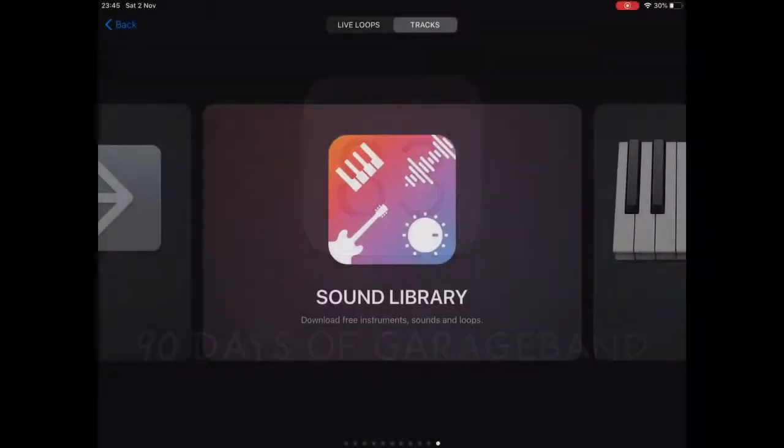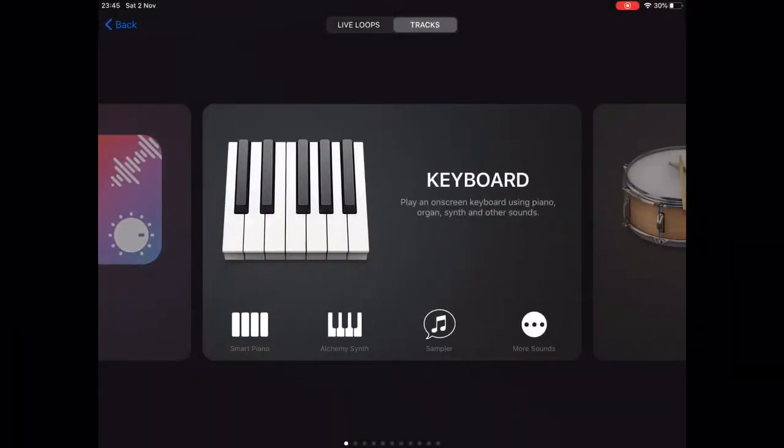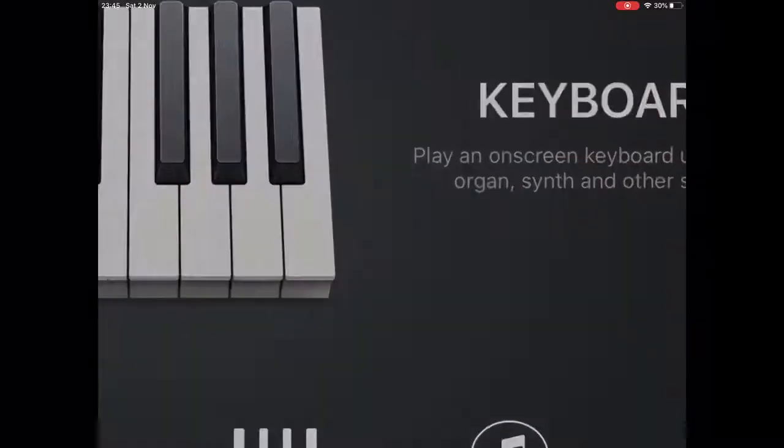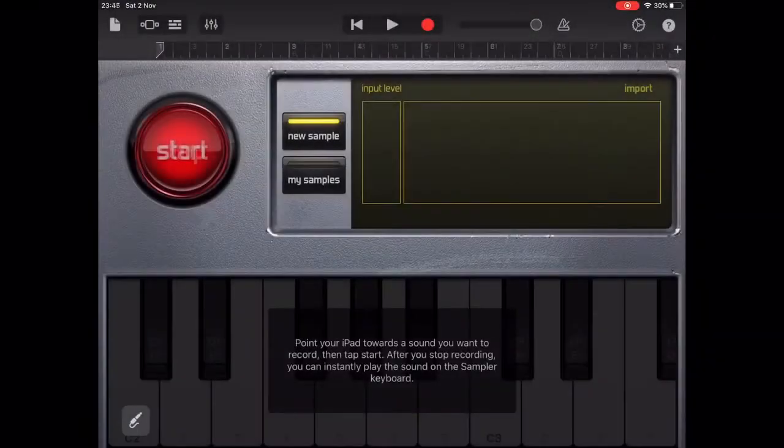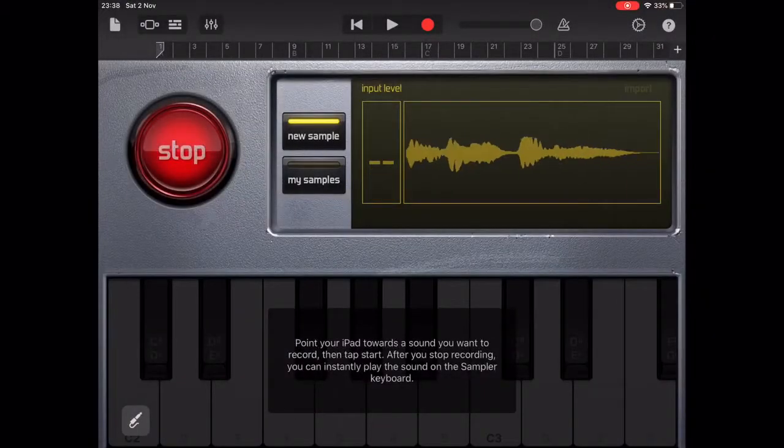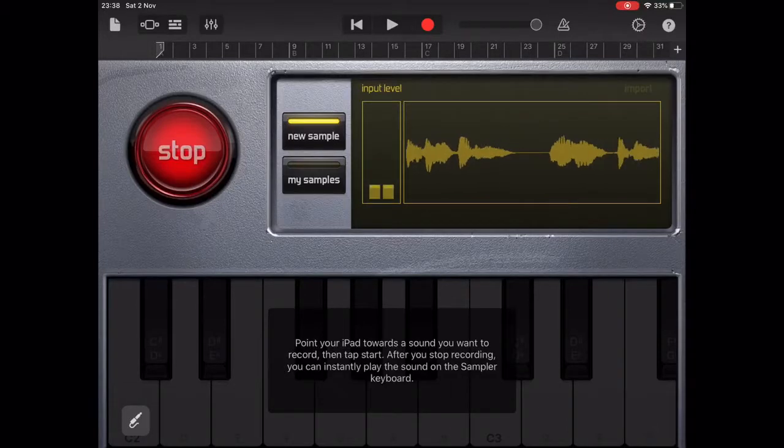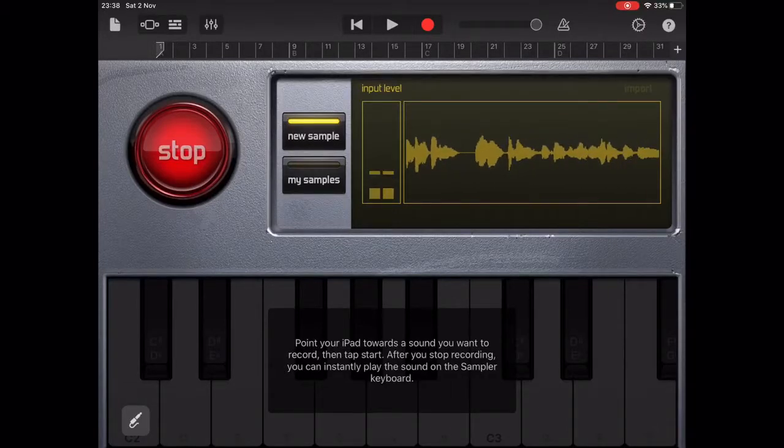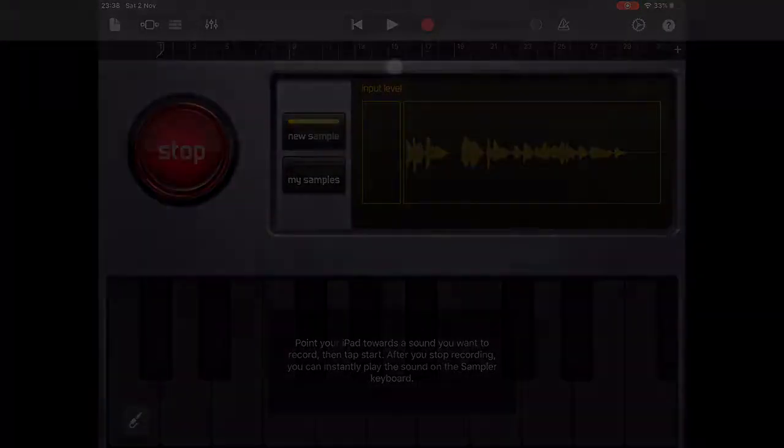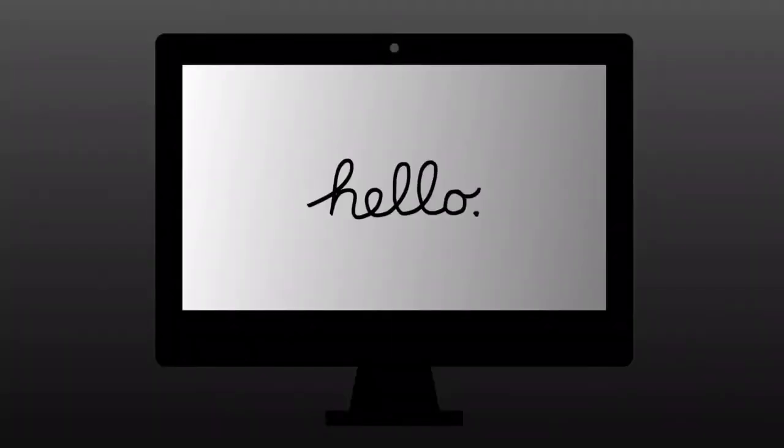In this video we're going to begin creating music using the sampler. You can record in any sound and use them to create rhythms, melodies or chords. For our first sample we're going to use an iconic sound, the Mac startup sound.